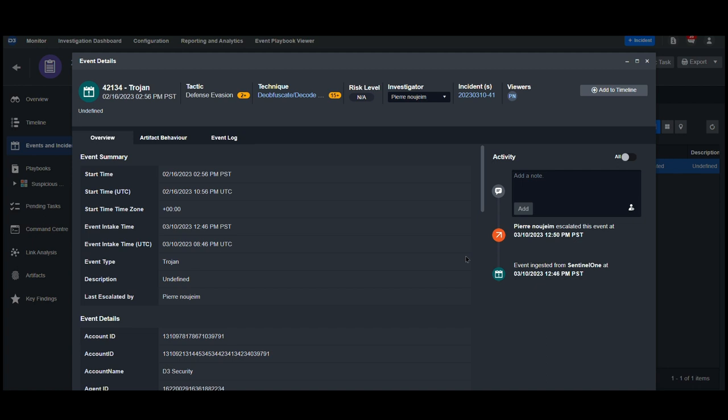Hi, everyone. Welcome to today's analysis of a Trojan alert using Sentinel-1, VirusTotal, and Azure Active Directory.